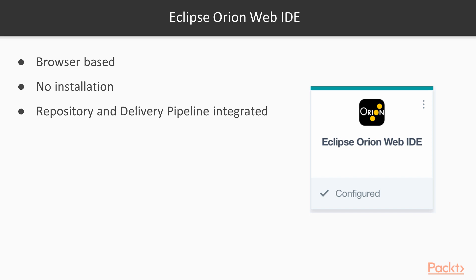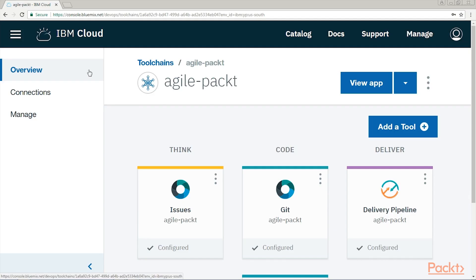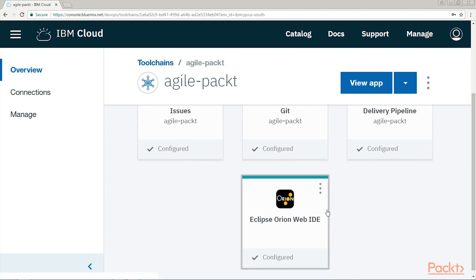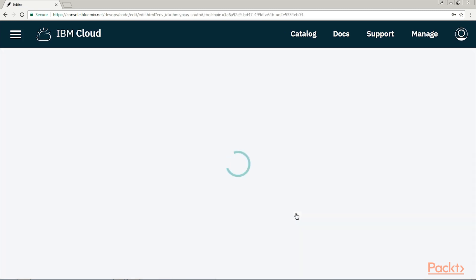But first, here are some of its advantages. It is browser-based, so you can access it from your computer browser, tablet, or smartphone as well. No installations are required, and it integrates with Git and other source code repositories, so we can push code to the integrated delivery pipeline for buildings, tests, and deployments with the click of a button. Let's return to the Cloud. From our integrated toolchain page, click on the Eclipse Orion Web IDE.